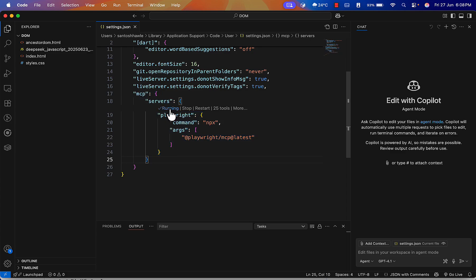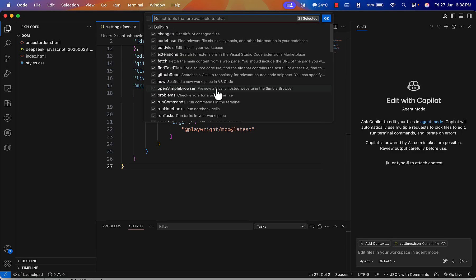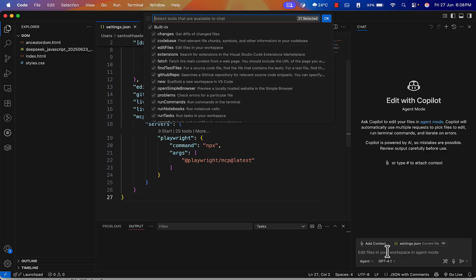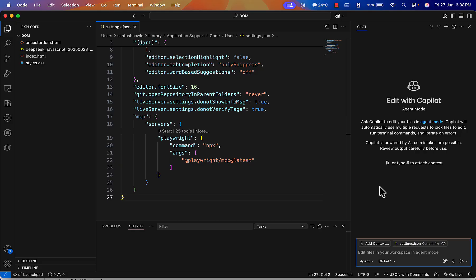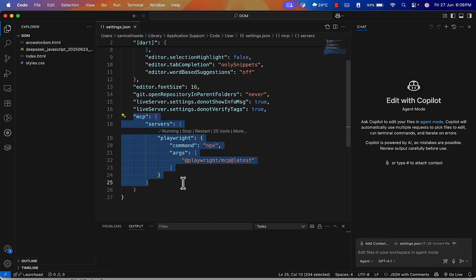Once you paste the configuration, you'll see icons appear showing the server is running — you can also stop the server. If the server is stopped and you try to ask Copilot to automate something, it won't work. Copilot can answer questions, modify files, and write code — but it cannot automate a browser on its own. That's why MCP is needed: Copilot talks to the MCP server, and MCP interacts with the browser.